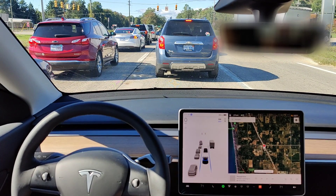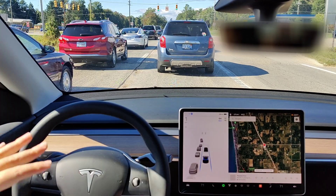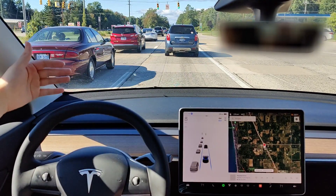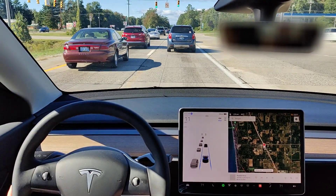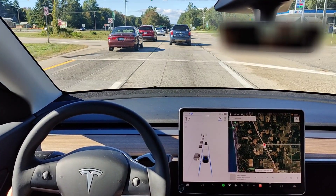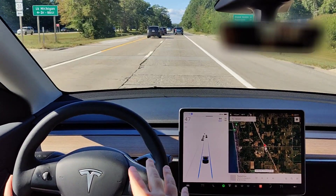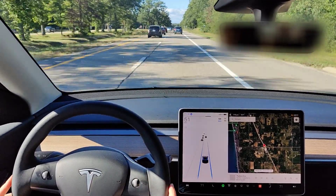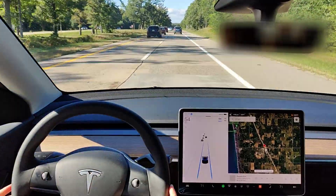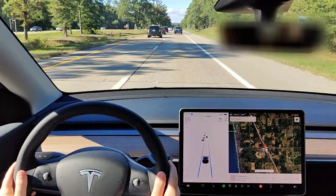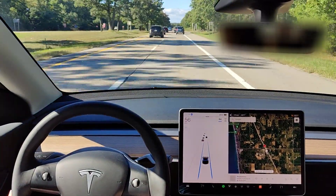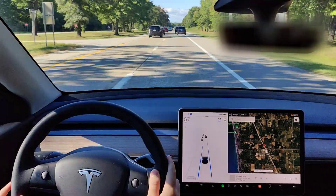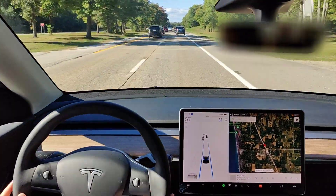When the light turns green and those cars start to move, your car in Autosteer or Autopilot will accelerate and continue on with traffic. You need to pay attention at all times even when your car is in Autosteer or Autopilot. If you're not paying attention or don't have your hands on the steering wheel, after a while the car will warn you to apply a little force to the wheel.